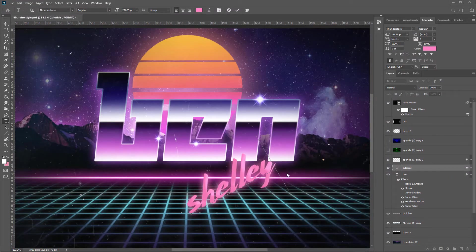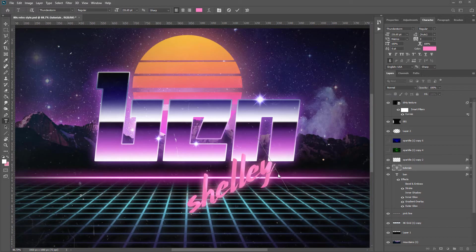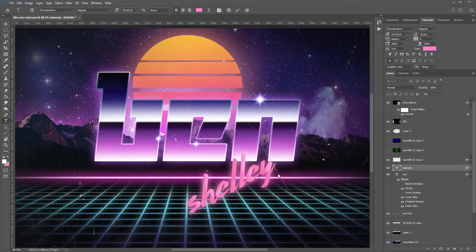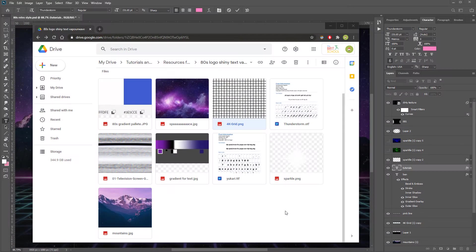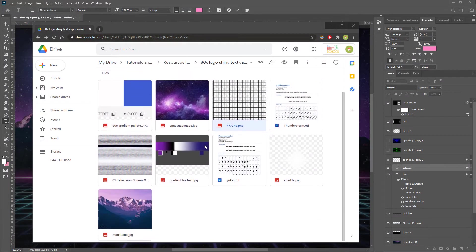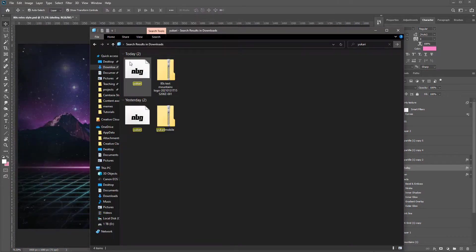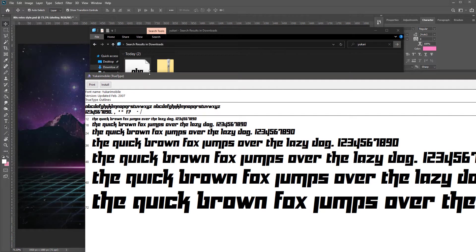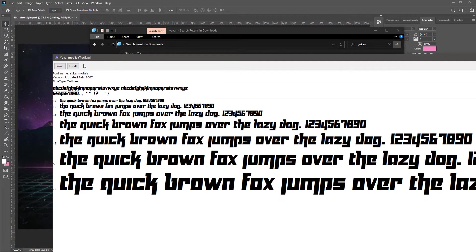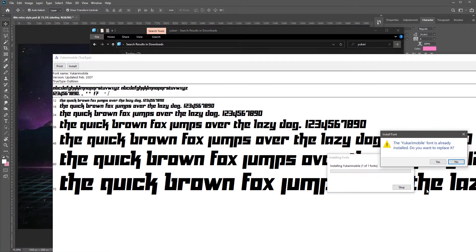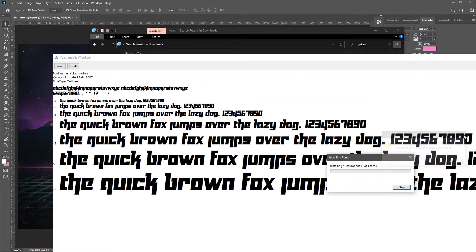I will also be doing this same tutorial as a challenge video using nothing but a mobile phone and software called Photopea. For a link to this video, check out the description below. First of all, you'll need to download the images from the link in the description below, including the fonts. To install a font, just find it in your downloads folder, double click on it, hit install, and it's done.